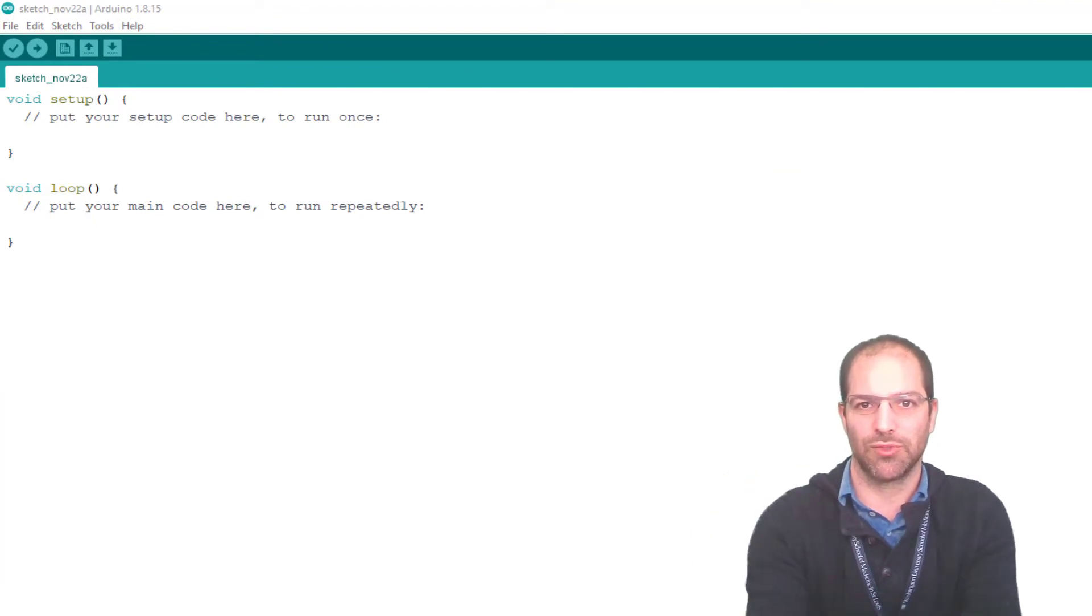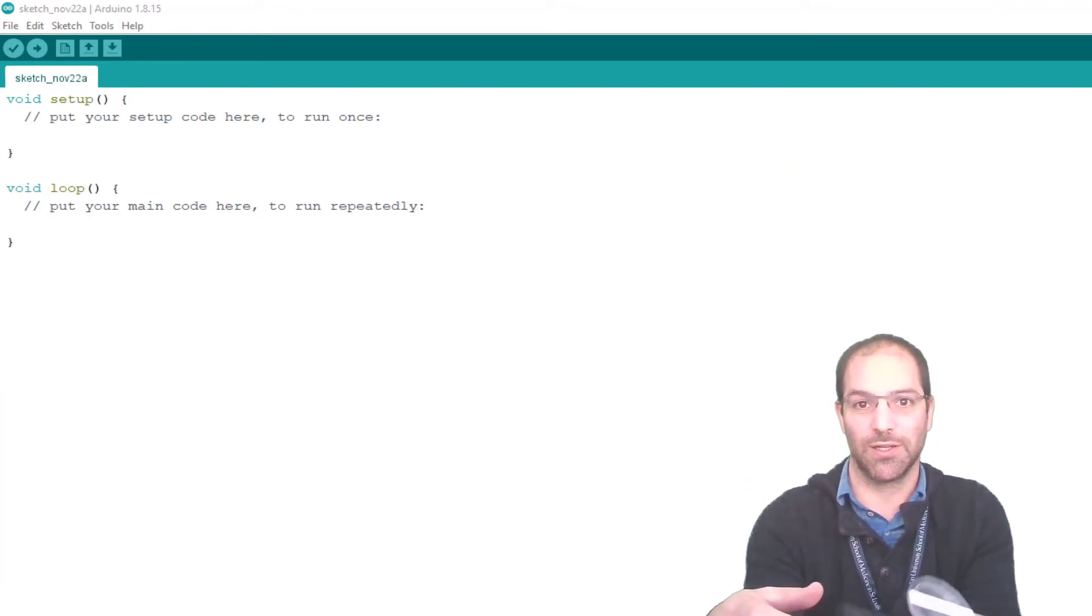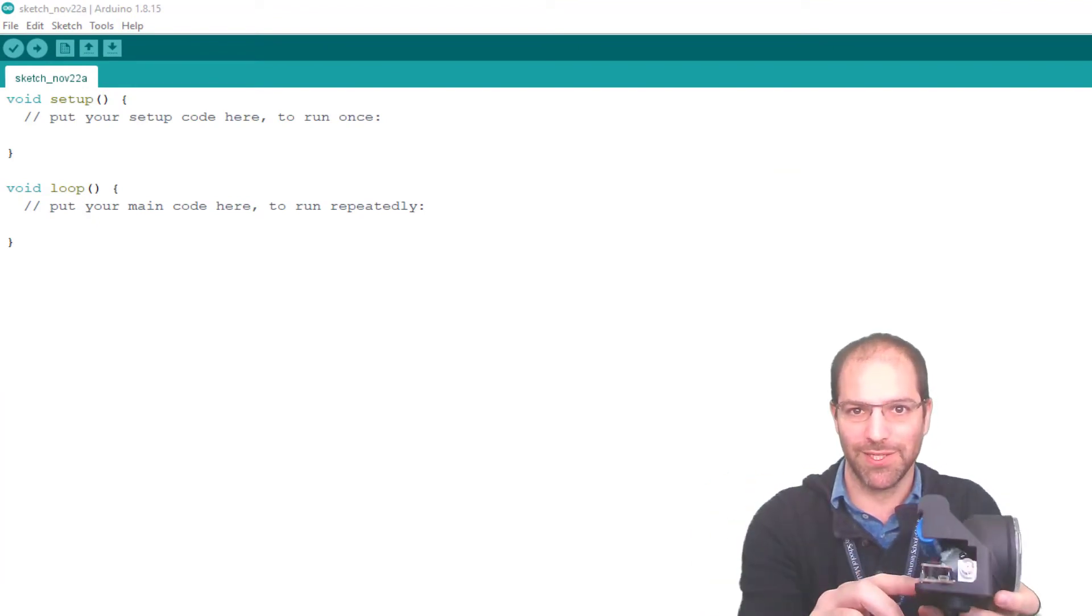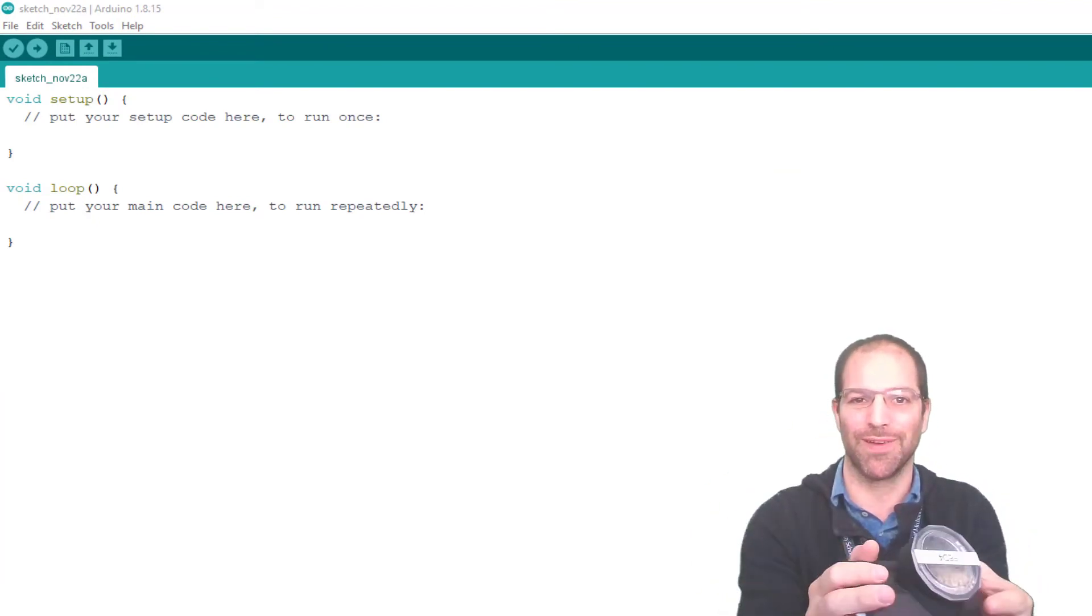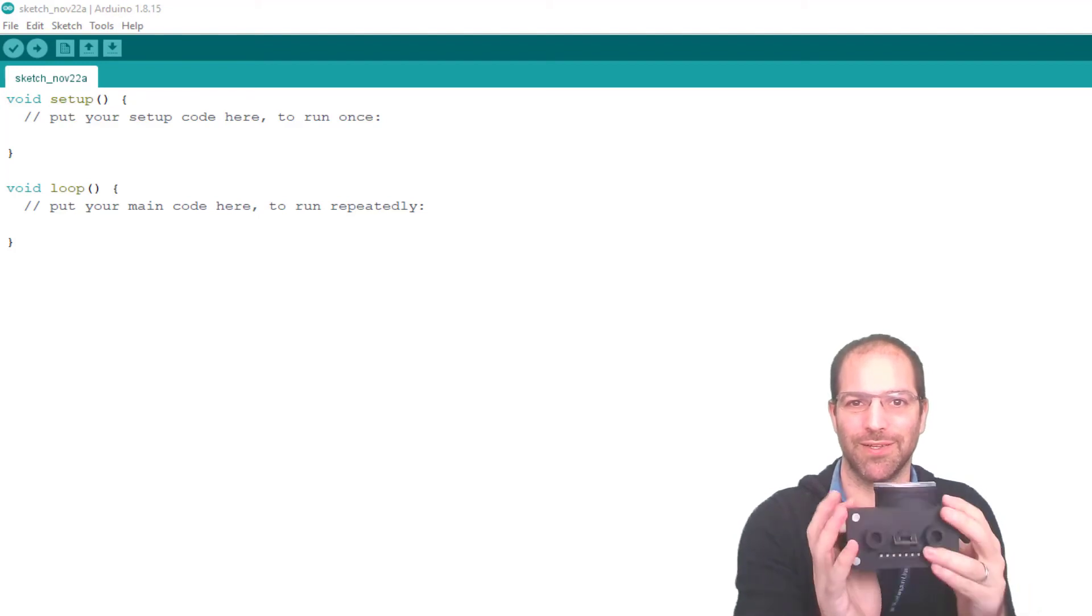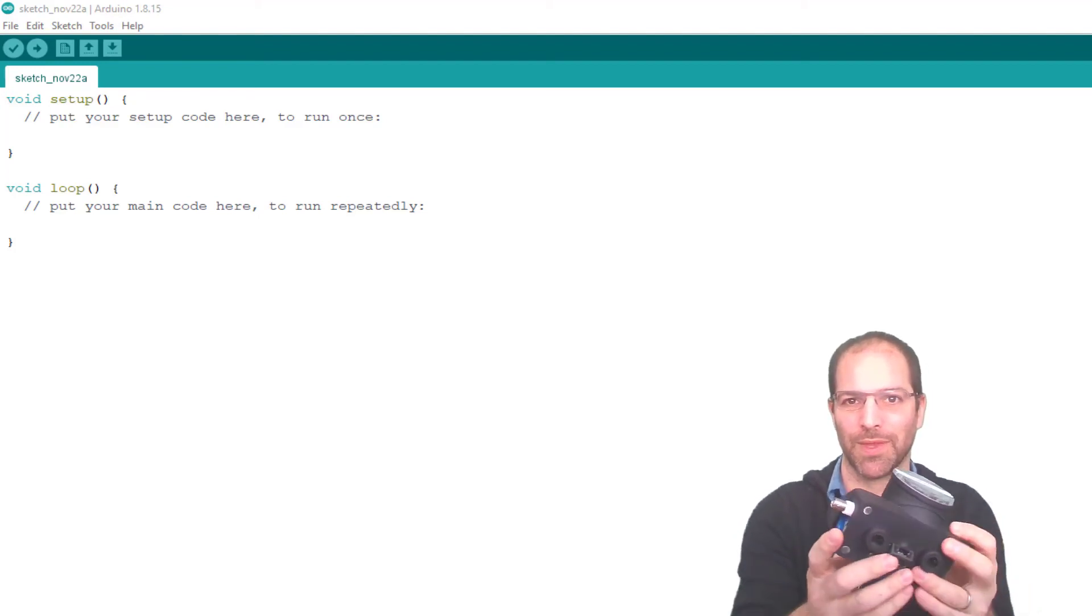All right, so we've installed Arduino, we've installed the Adafruit board definitions, we've installed the Fed3 library, and we're finally ready to flash code onto Fed3.